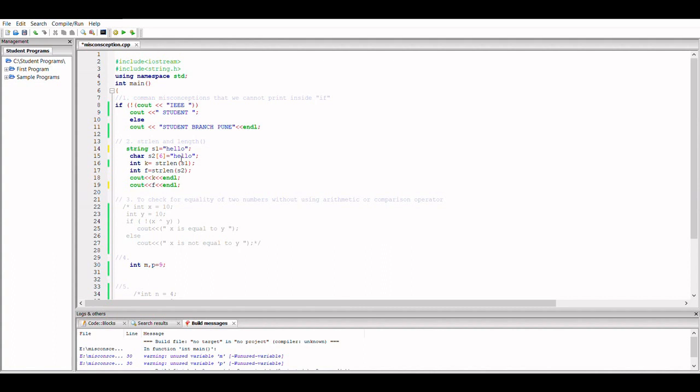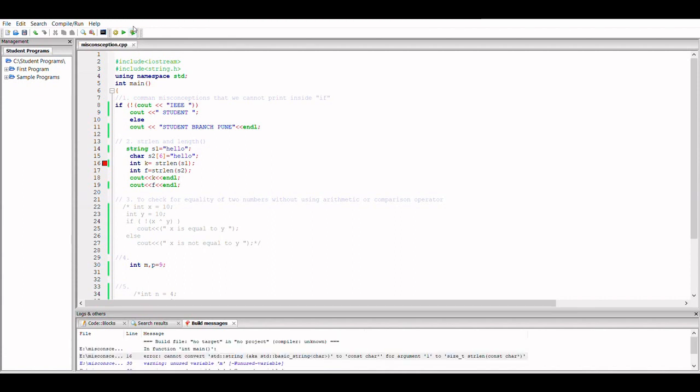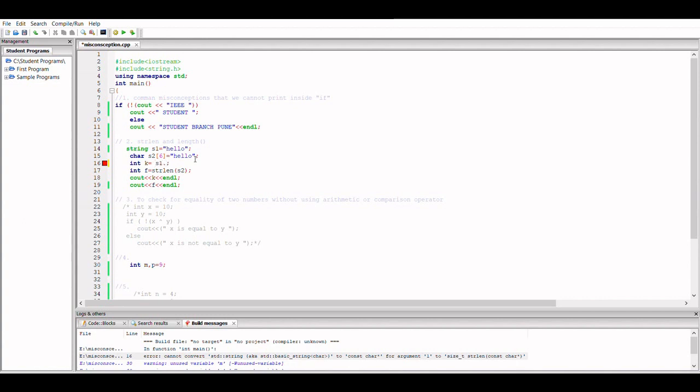strlen works only for char data types. So let's see if we get an error. Yes, we get an error. So what we can do is we'll just remove strlen and we'll use length or size function. I'll use here length—you can use either length or size.